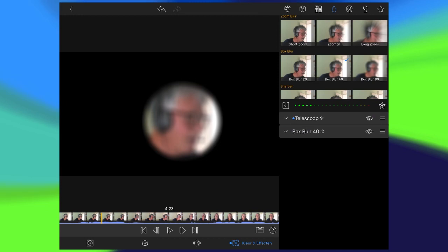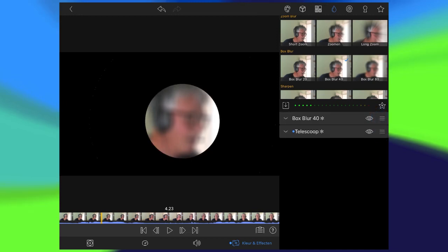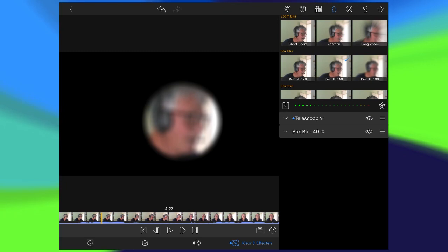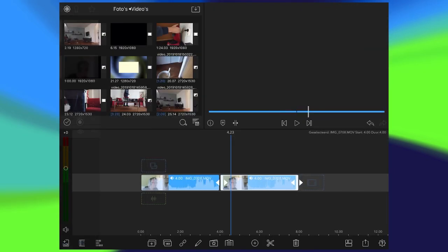When you change the order of those two things we added—the box blur and the telescope—you see a difference in behavior. I like this one better because the edge is also blurry now. So it has a kind of feather in the end result. We close this.